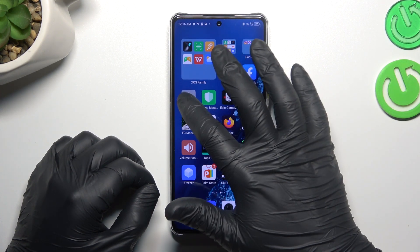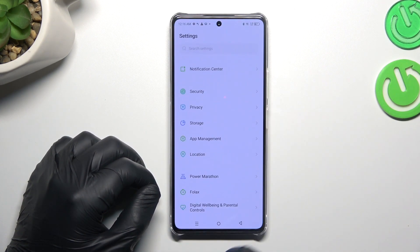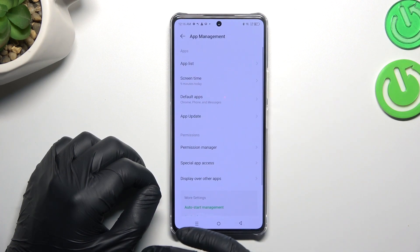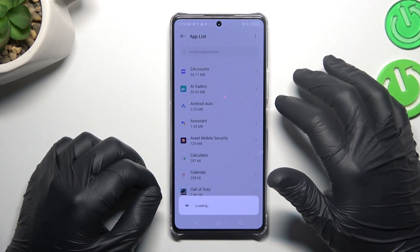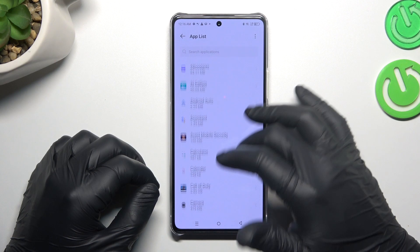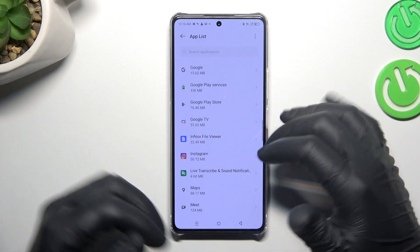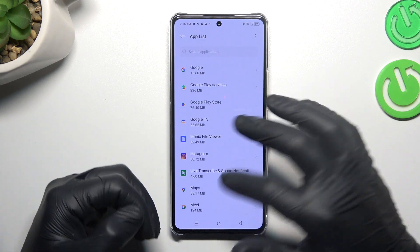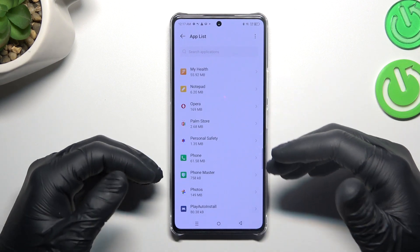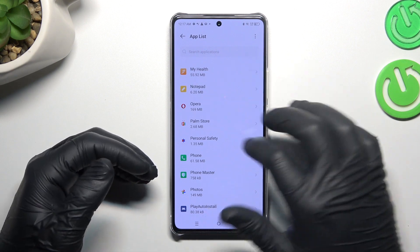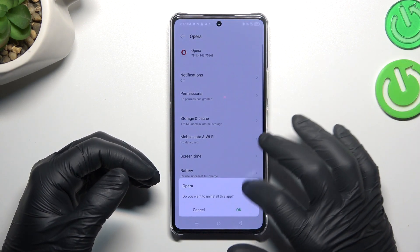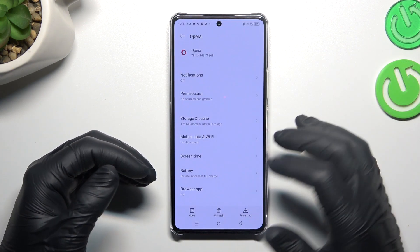Now I'm going to show you the first method. Open the settings, then go to the app management, and choose the app list. Now check all the apps on this list, and if you see something strange — an app that you have not installed by yourself, an app that you don't recognize — just tap on it and select the uninstall button, then tap OK.